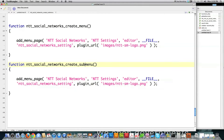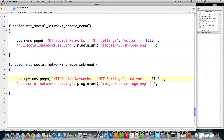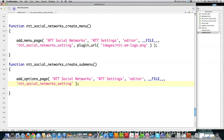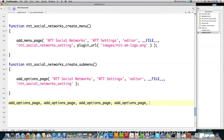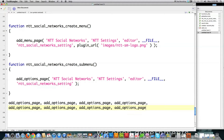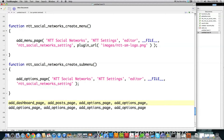To create the submenu, I copy and paste, change this to 'sub', and then change this to 'options' — that makes it show up under settings as shown previously. Note that you cannot put an image inside a submenu item. If you want to place the submenu under different sections, you just call a different function: for dashboard, type 'dashboard'; for posts, 'posts'; for media, 'media'; for links, 'links'.